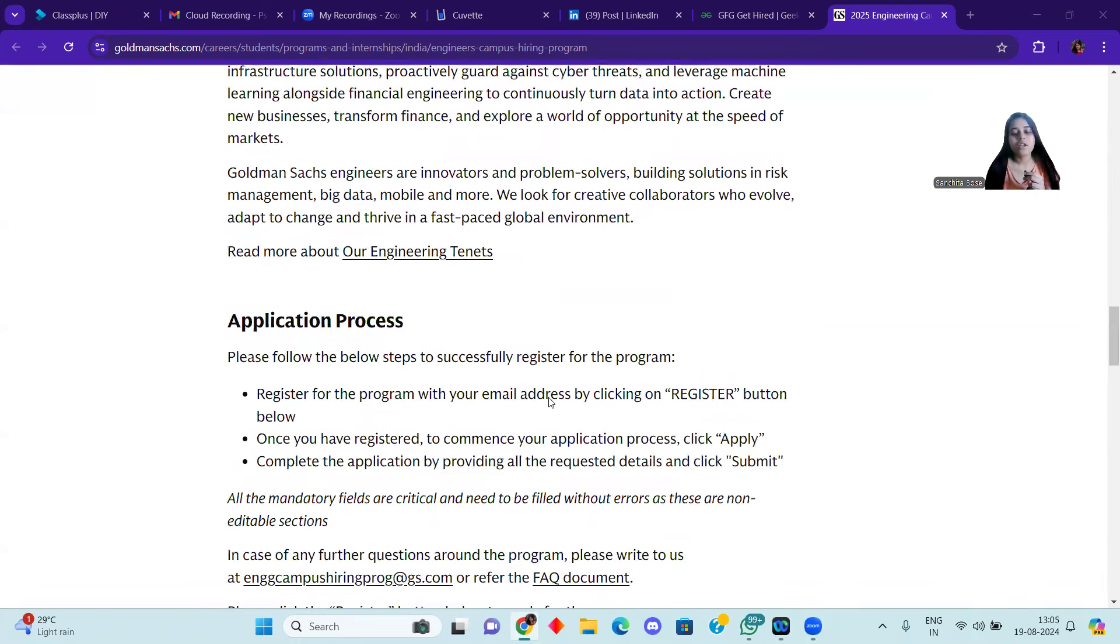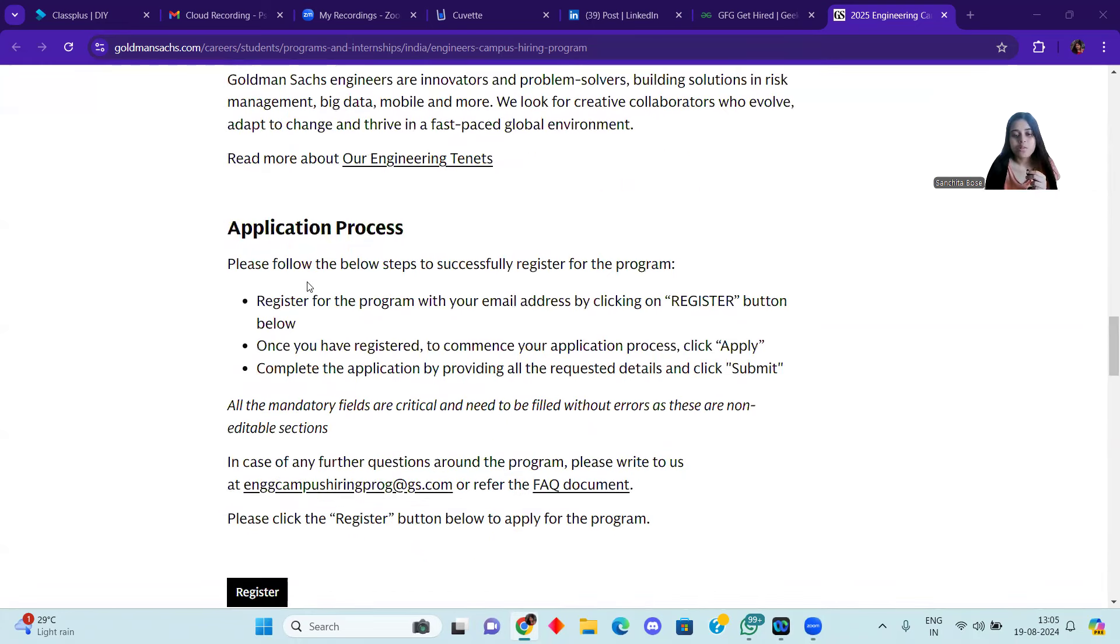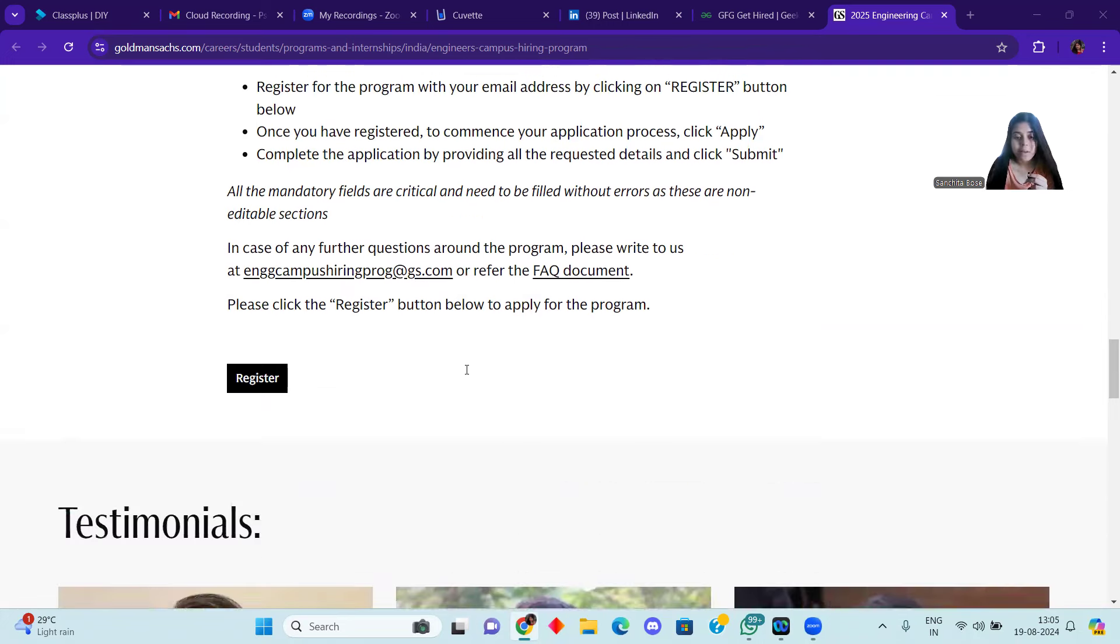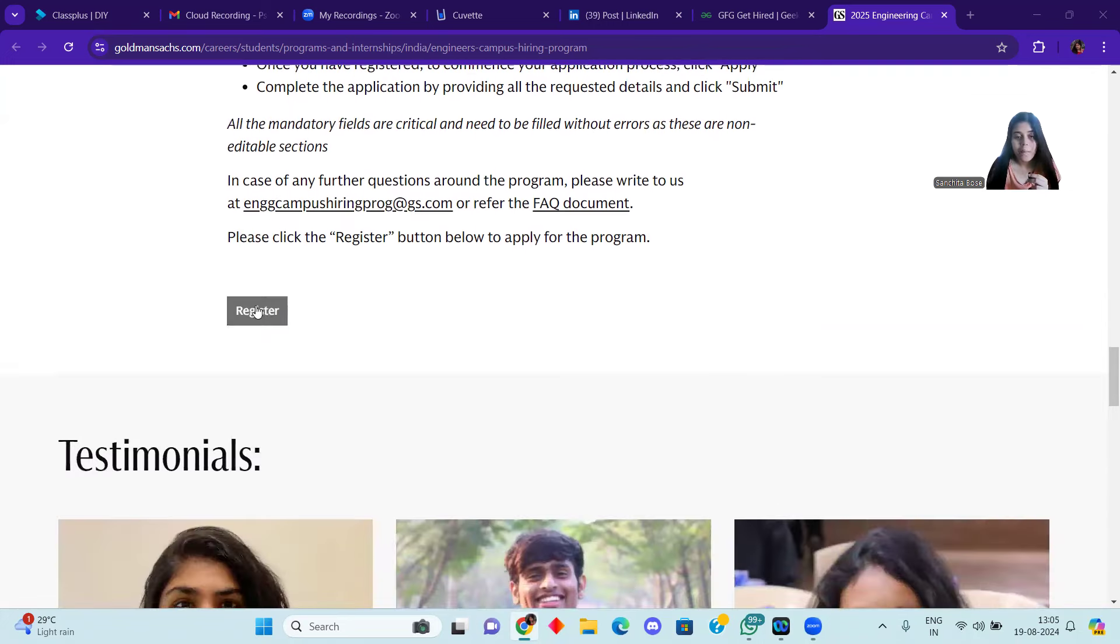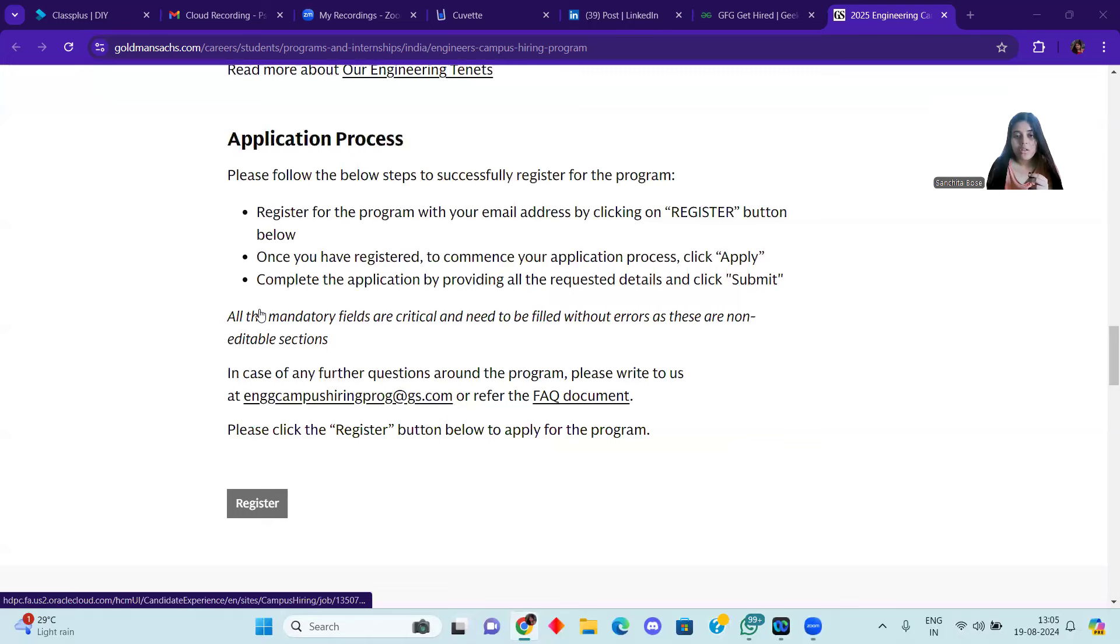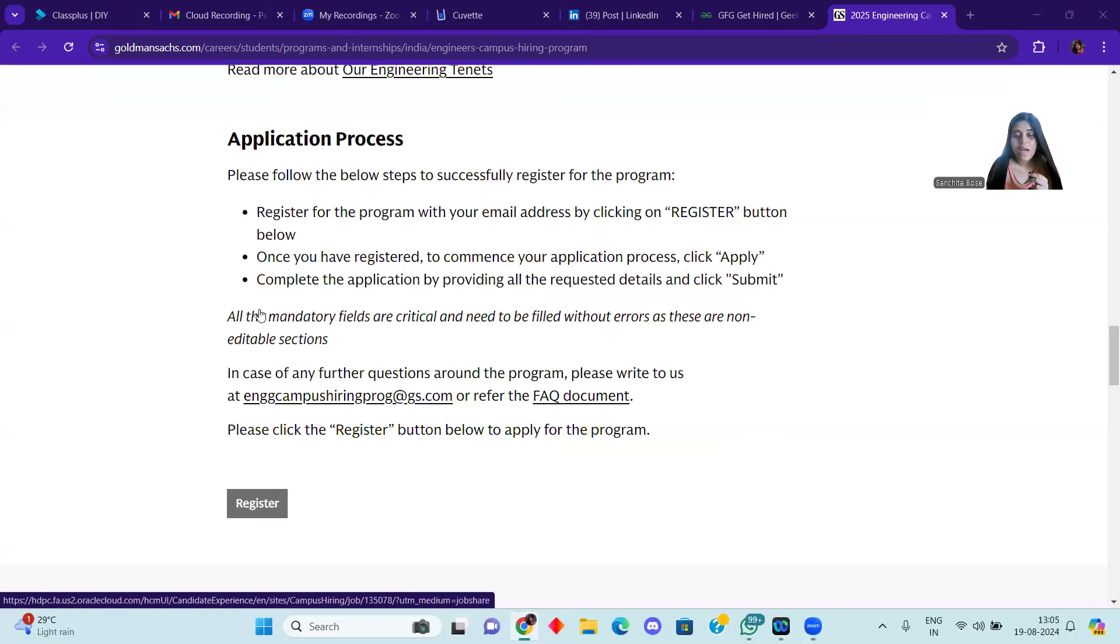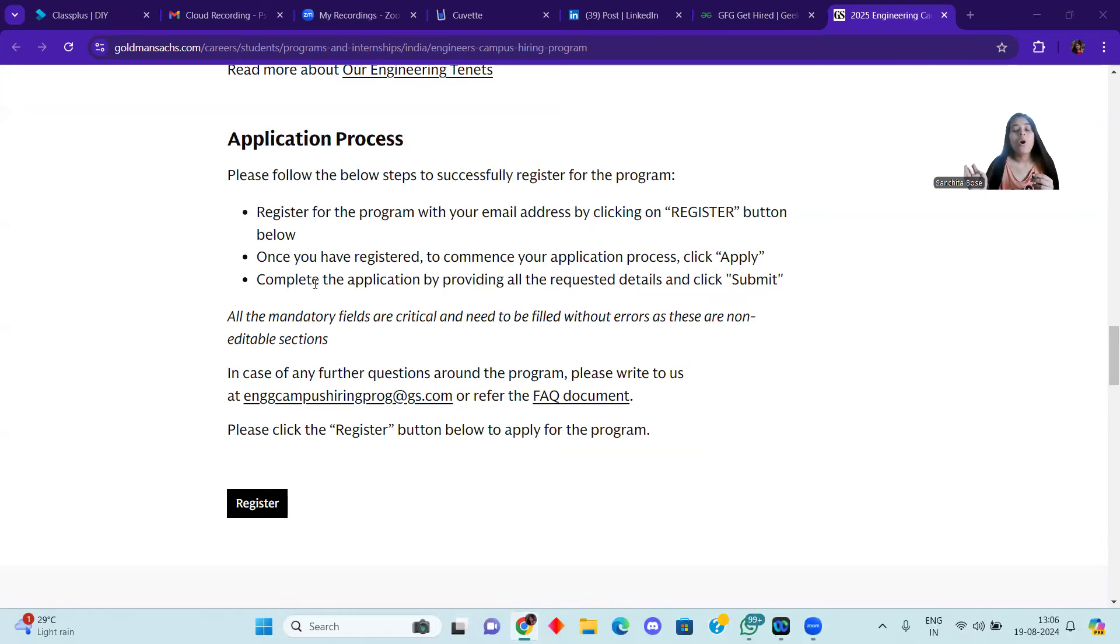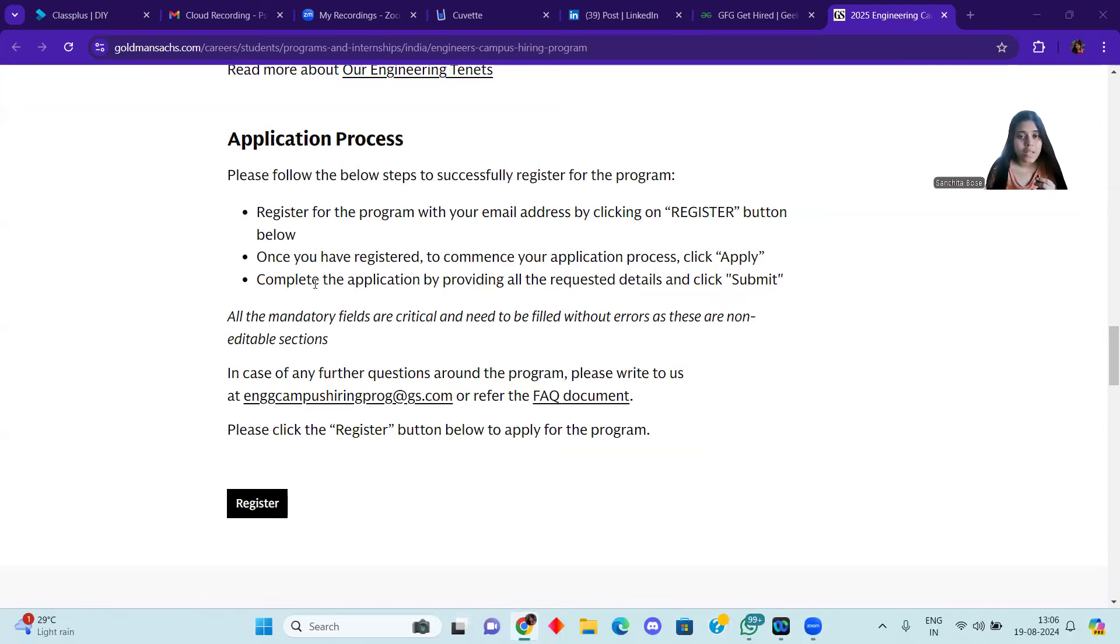You can see here the application process is also given. Register for the program with your email address by clicking on the register button below. Once you have registered, to commence your application process, click apply. After you click the apply button, you will be able to apply. Any required documents or information, you will be able to provide.